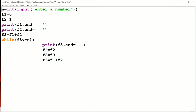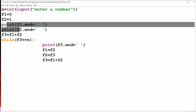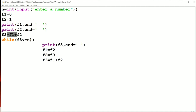Now let us see the program execution. First we have to read a number from the keyboard. The initial value of f1 is 0, the initial value of f2 is 1. Next we display f1 and f2 separated with some space. Then f3 formula is we add f1 and f2. While f3 is less than or equal to N, display f3, store f2 in f1, store f3 in f2, and compute f3 by adding f1 and f2. We repeat the loop as long as f3 is less than or equal to N.